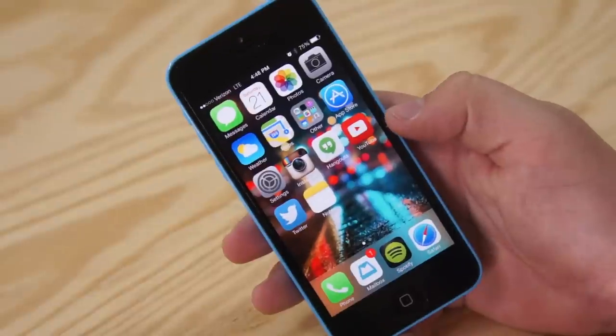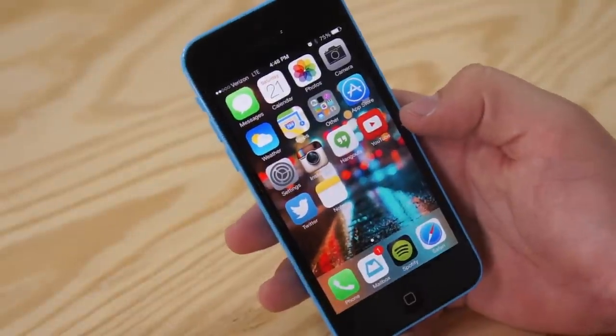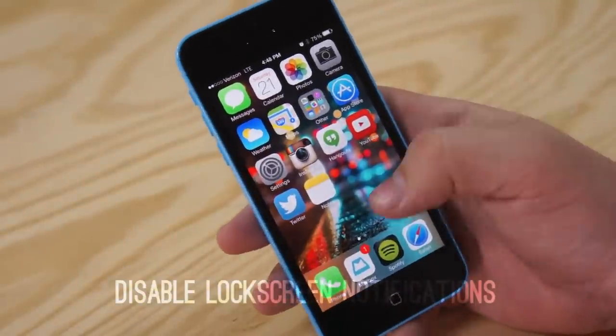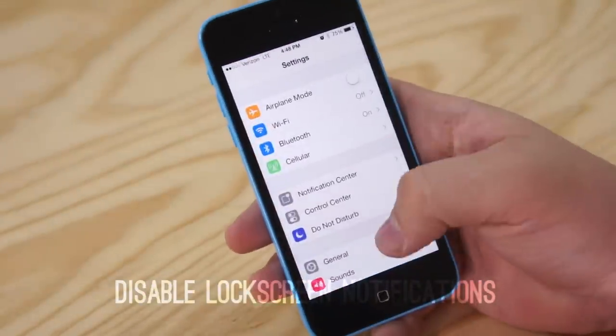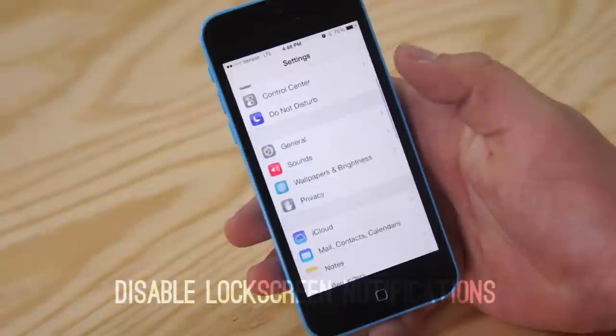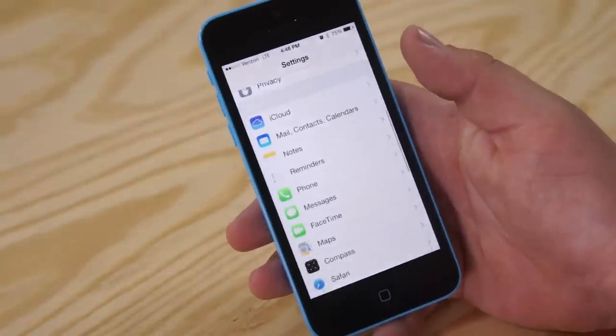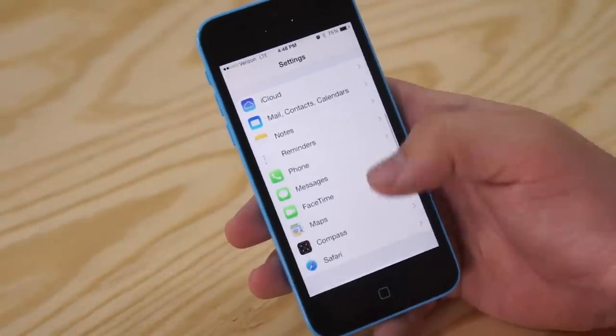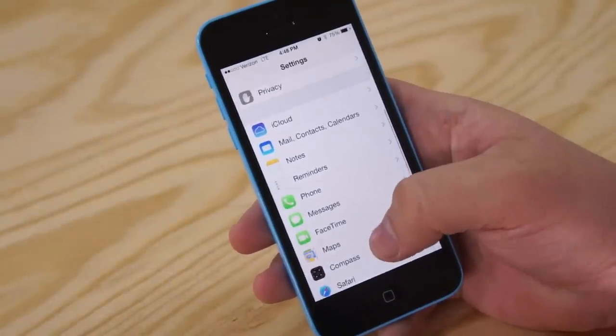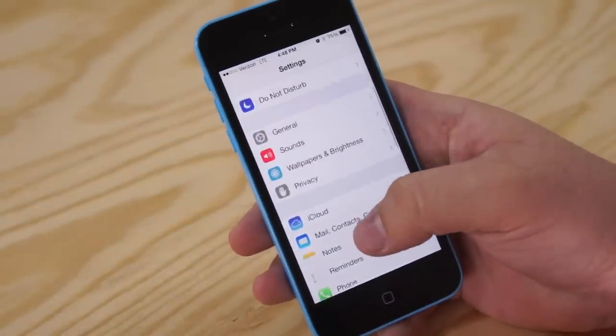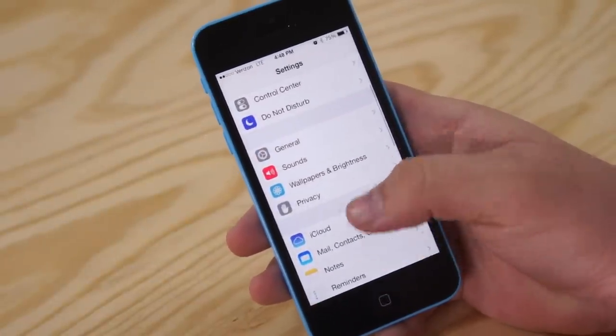So the first thing we're going to do is disable some lock screen notifications. Now we're not going to disable all of them, however if you have a specific app that happens to update a lot, for example Facebook, and you don't necessarily want to show it on your lock screen, we're going to disable that.